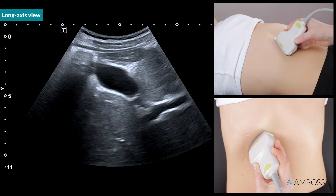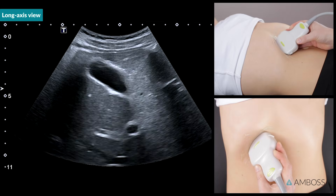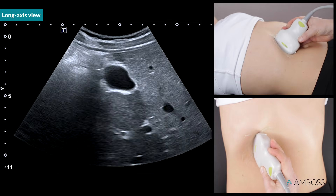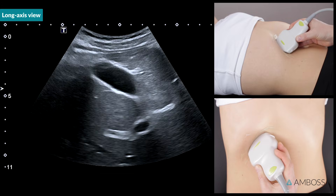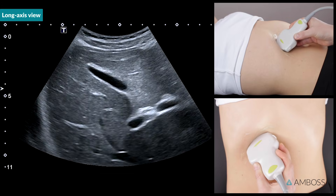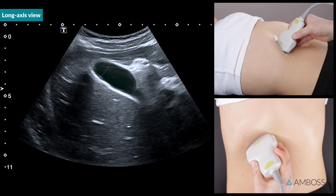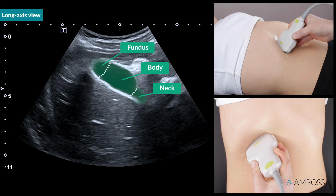Once you've identified the gallbladder, rotate or slide the probe as needed to obtain a full long axis view. In this view, the gallbladder fundus, body, and neck are visible.